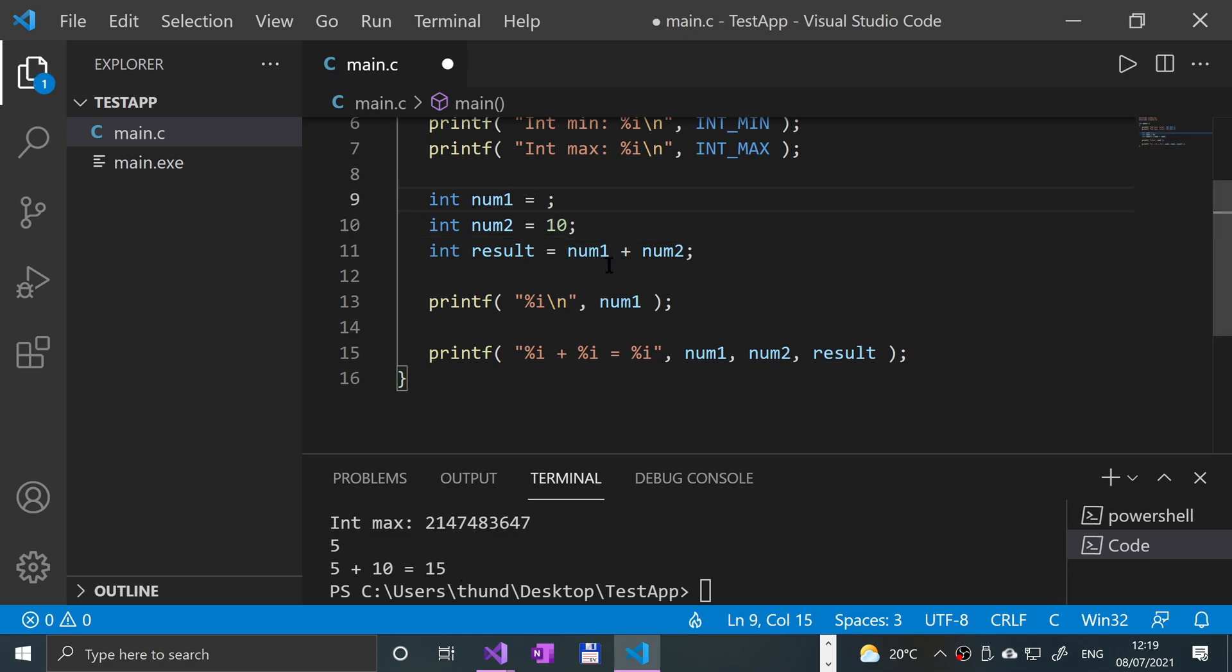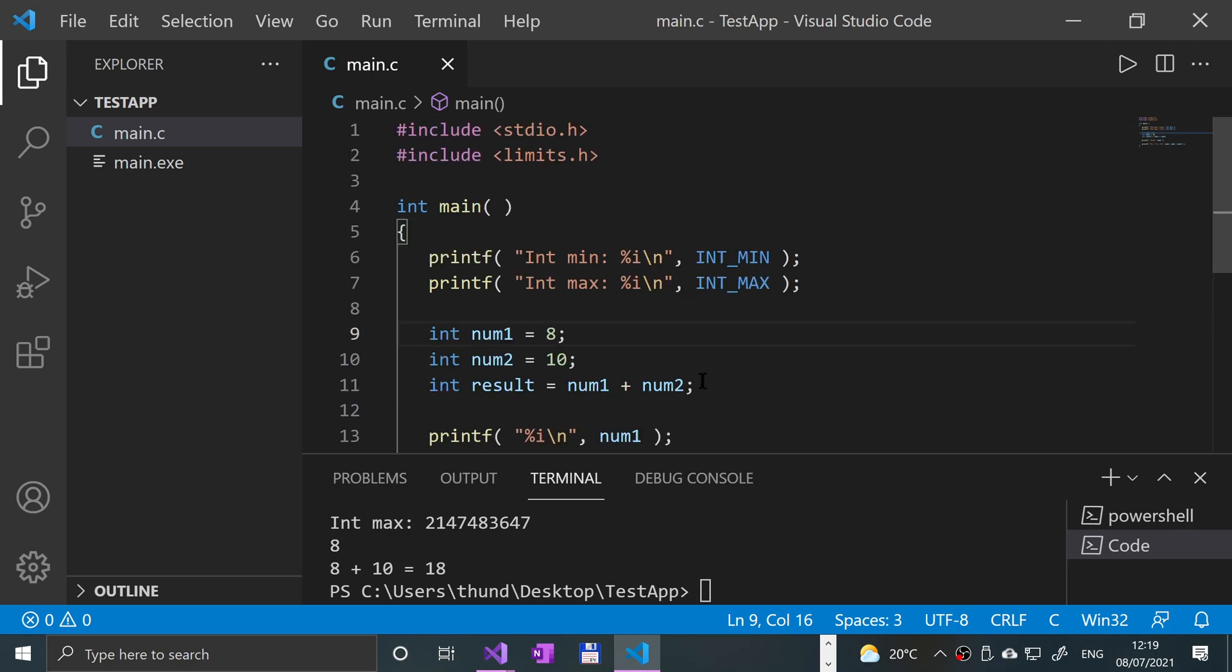If I were to change the 5 to an 8, it will now say 8 plus 10 equals 18. So that's really it for integers. There's not much more to know than that. There's other stuff like short integers, long integers, long long integers, signed versus unsigned. I'm going to have separate videos covering that.